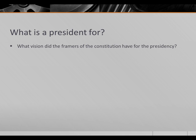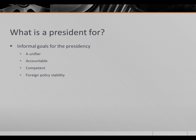Let's step back for a minute. Now that we know what the Constitution said about the president's powers and what various presidents have interpreted that to mean, let's think about what a president is for. What vision did the framers of the Constitution have for the presidency? A fairly strong debate about the role of the president occurred around the Constitutional Convention and afterward, when people were arguing for and against the particular vision of the presidency that had been outlined.